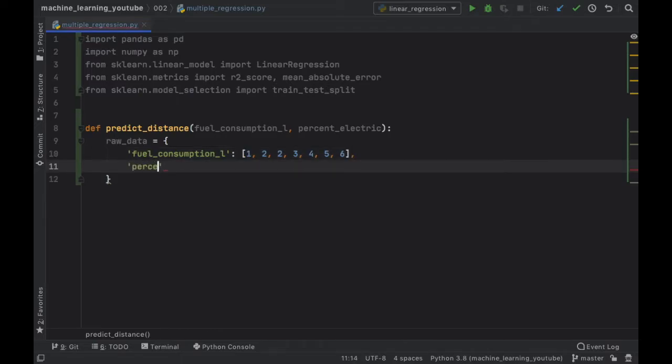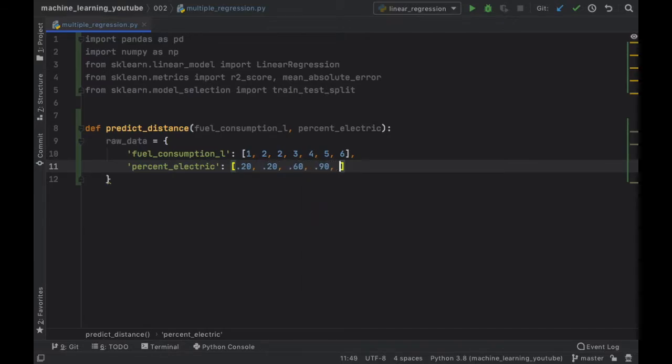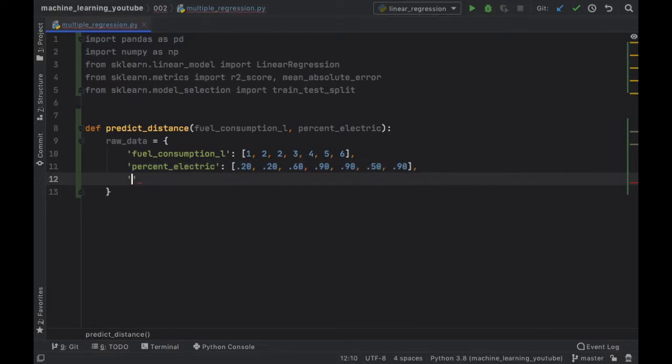Then we want to mention how much percent electric each car was, so percent electric. The first car was 20 percent electric, so was the second one, third car was 60 percent electric, the fourth car was 90 percent electric, another 90 percent, we're going to add 50, and finally another 90 percent.